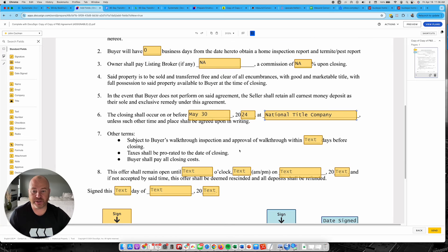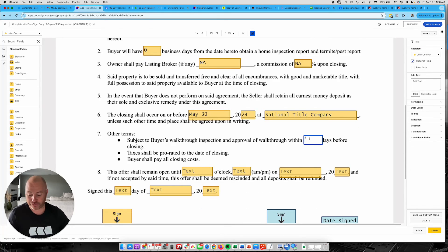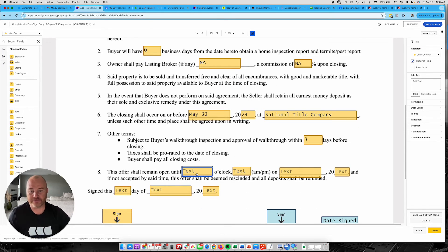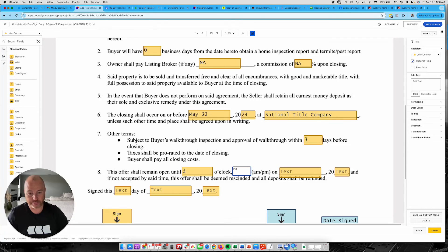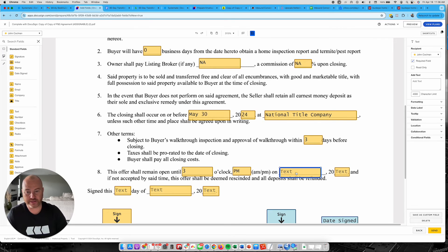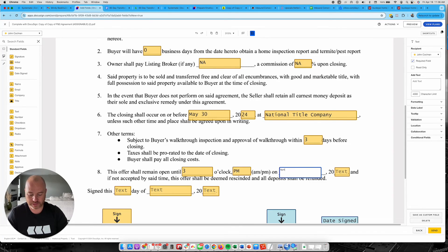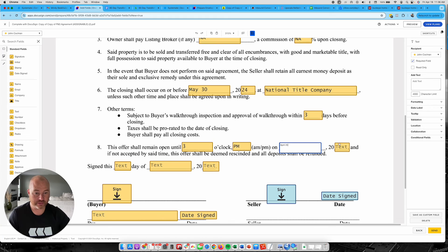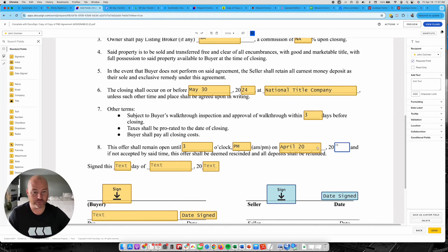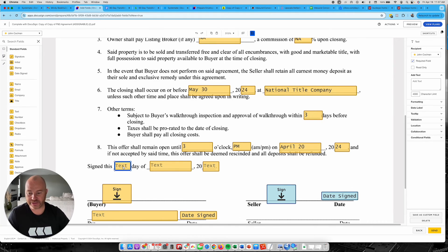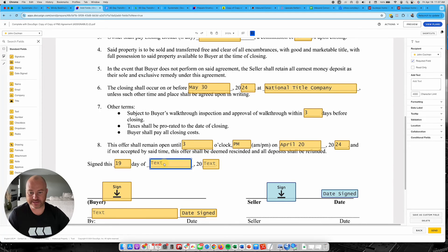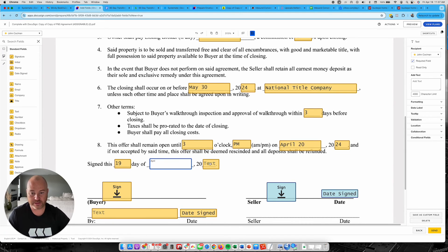Subject to the buyer walkthrough within, say, three days. This offer shall remain open until 3 o'clock p.m. on April 20th, 24. Signed this 19th day of April, 2024.